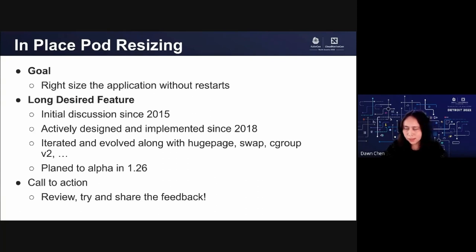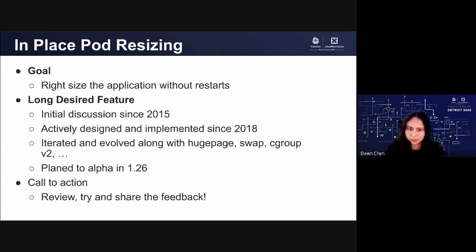In-place pod resizing is designed to address this problem. This is a long-desired feature and SigNode initiated the discussion back in 2015. The project was actively designed and implemented until 2018. Over the last four years, the community has iterated and evolved the design and implementation several times, along with new resource management features like cgroup V2, swap, and so on. Finally, we are ready to release the alpha version in 1.26. We are calling out this ongoing feature today to get community and user attention — please help us review and test this long-desired feature and share your feedback.